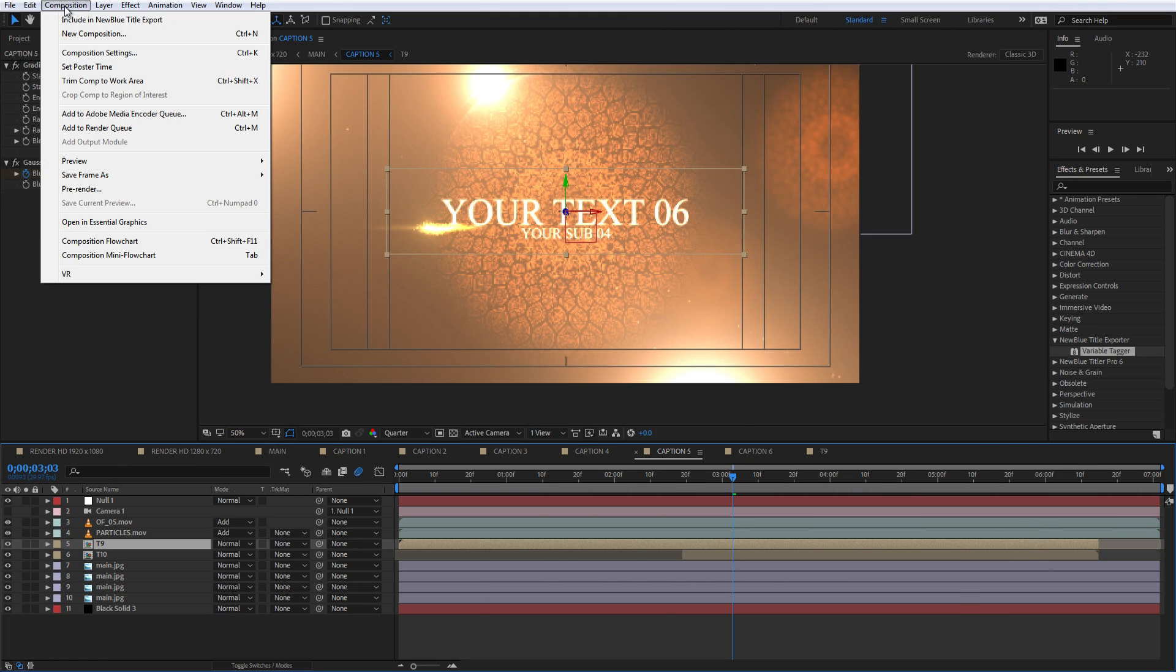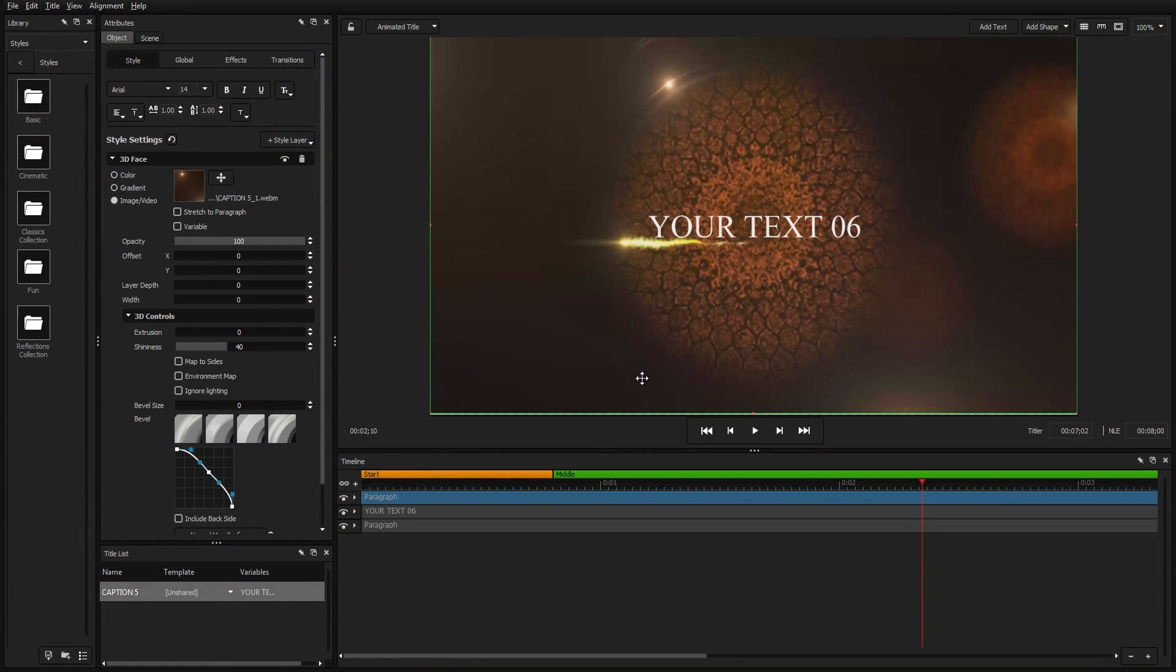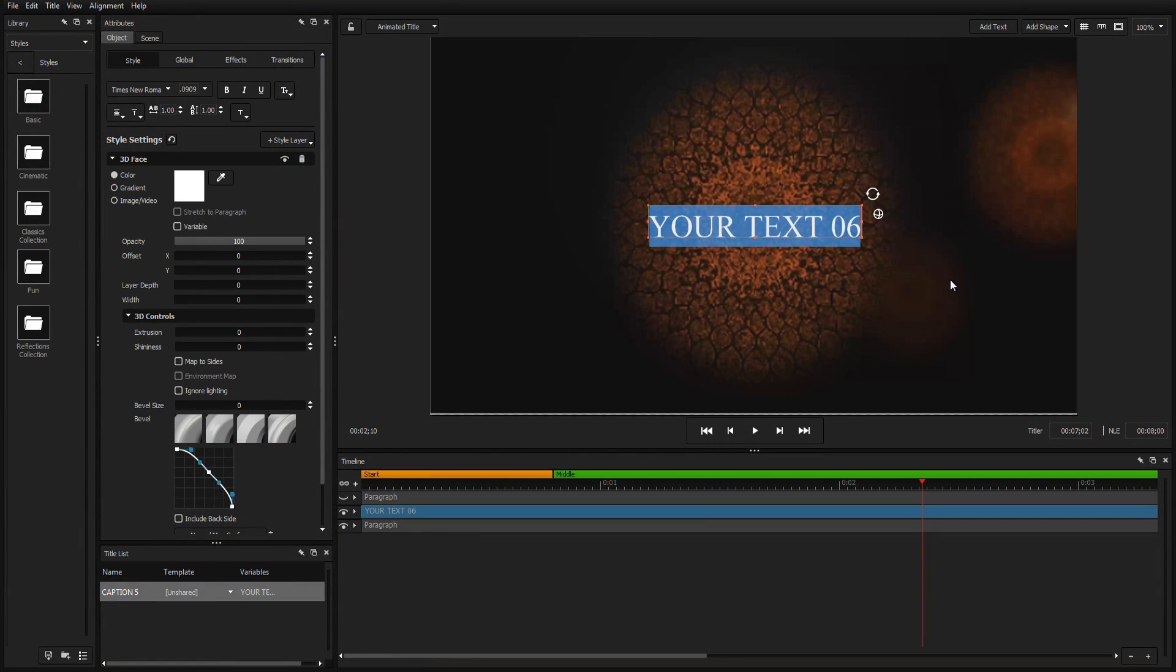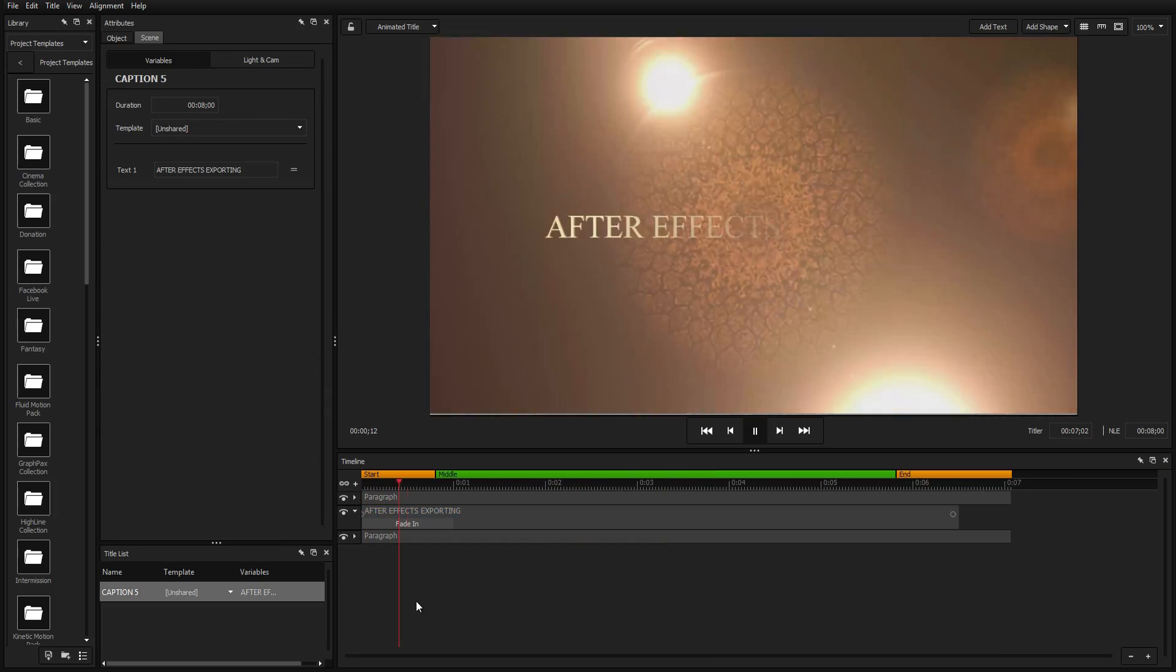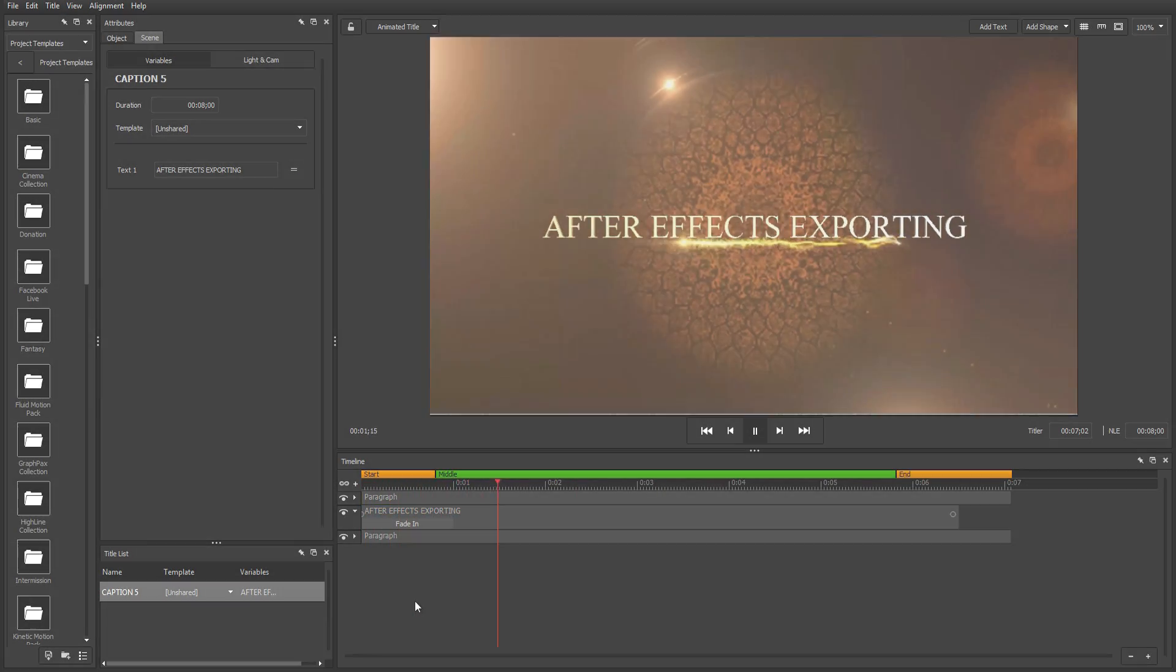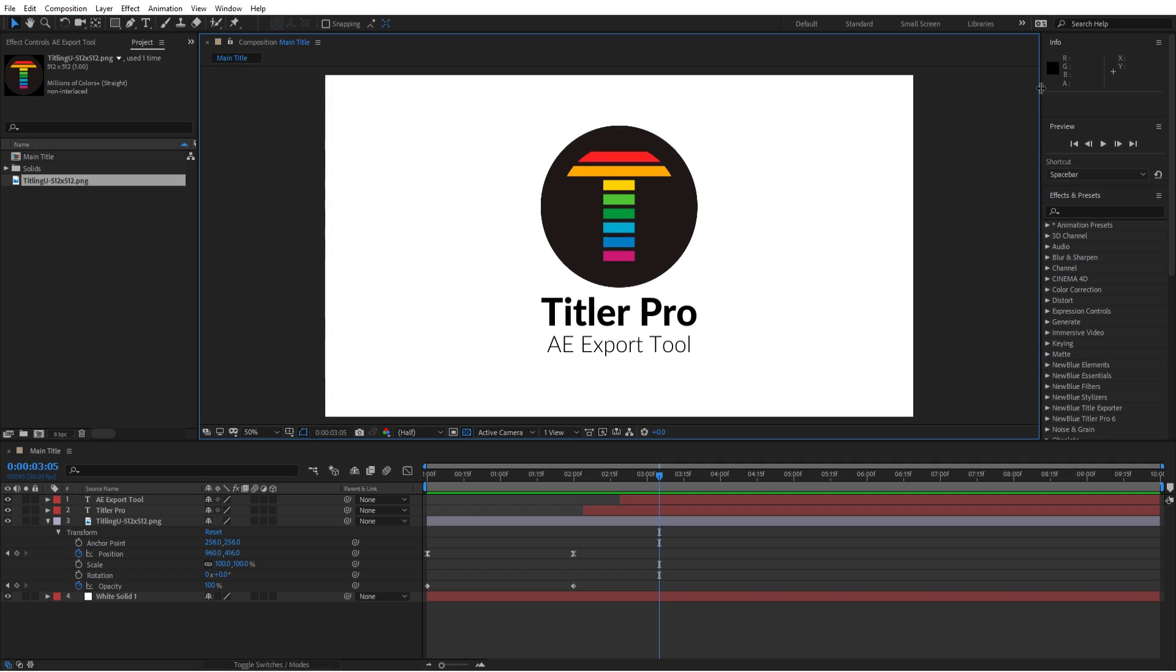Titler Pro comes equipped with the ability to export your After Effects projects directly into the title designer, allowing you to quickly migrate and edit your existing projects in Titler Pro. With Titler Pro installed, open your After Effects project.